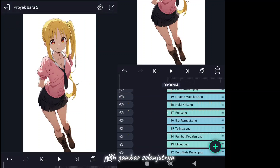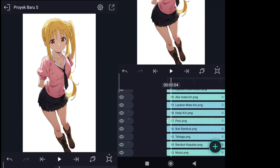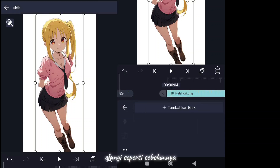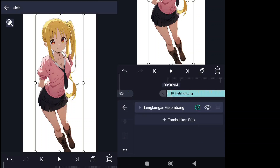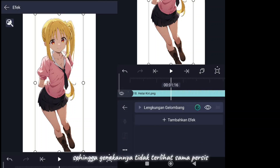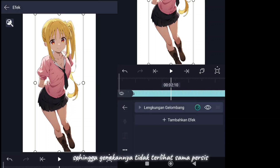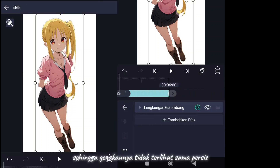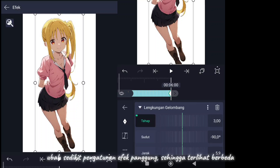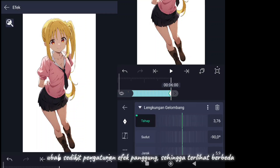Select next image. Repeat as before. So that the movements do not look exactly the same, change the stage effect settings a bit so it looks different.